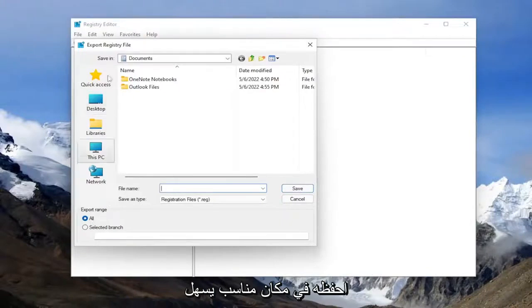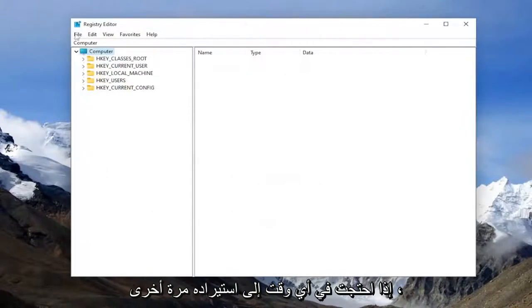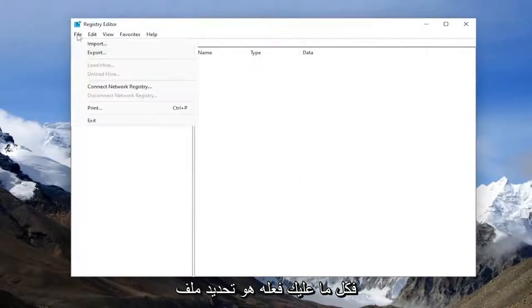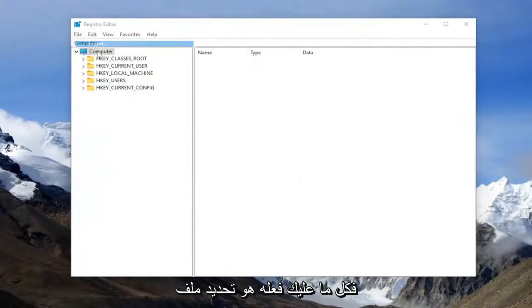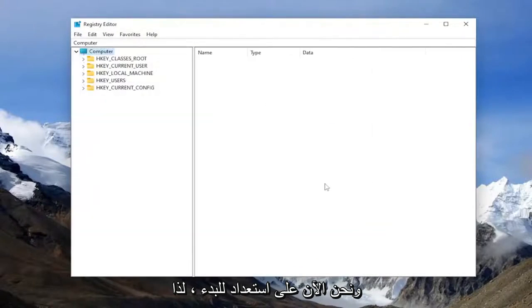And then save it to a convenient and easily accessible location on your computer. If you ever need to import it back in, all you have to do is select File and Import and then navigate to the file location. Now we're ready to begin.